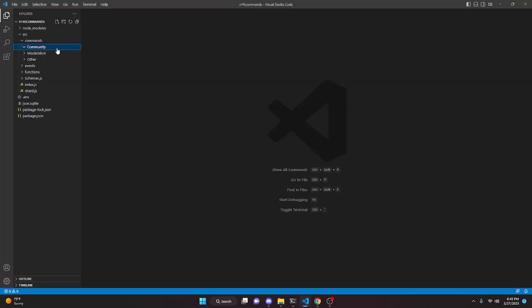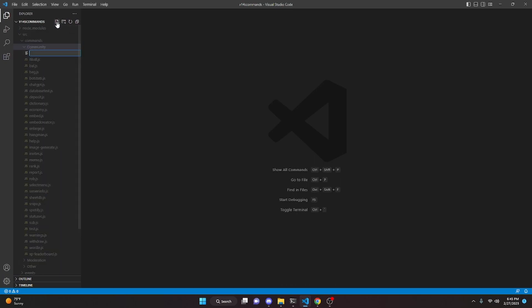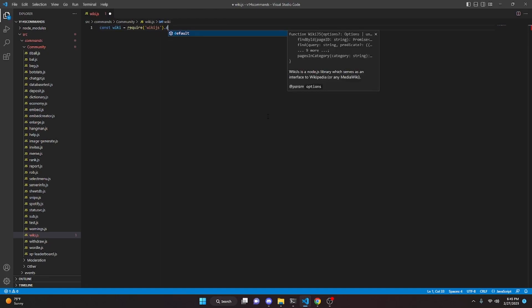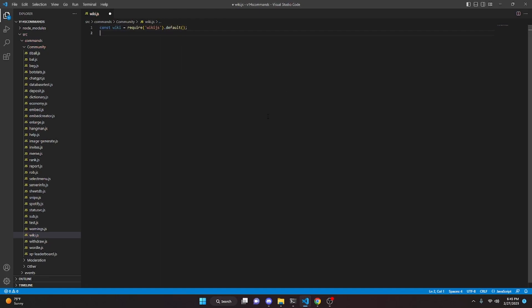We can go over to our community tab and create wiki.js. In here, we're going to start off by defining our package. We can do `const wiki = require` and get wiki.js, then do `.default` and close that off. You are going to have to go into your terminal and do `npm i wiki.js` for this to work.